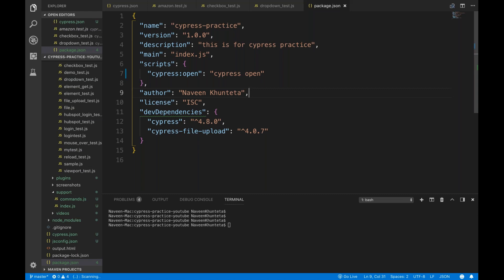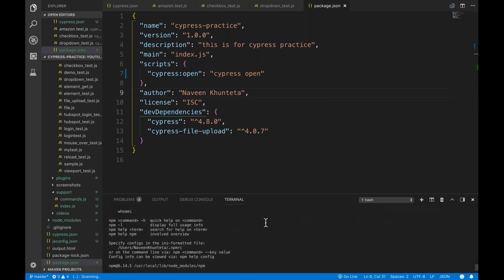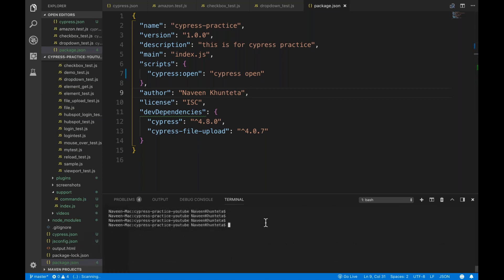So by default, Cypress will generate a very good console report, as you must have seen in my previous videos. But what about the HTML report? Right now we are using the Mocha framework for writing test cases, and Mocha also provides some reporting packages — that is called Mocha Awesome Report.